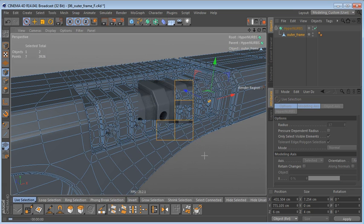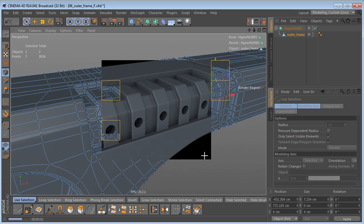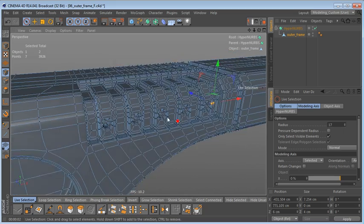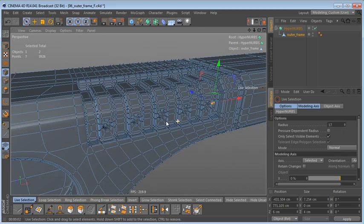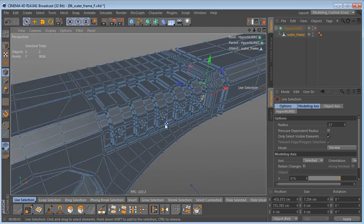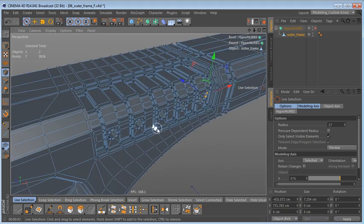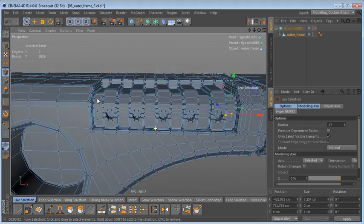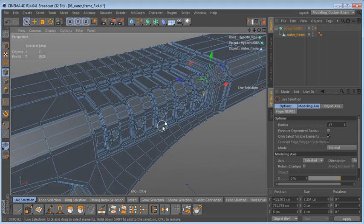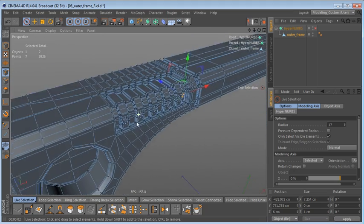Let's switch on the HyperNURBS again and render the entire region up here. This looks very good, and now we're almost done — there are just a couple of things left to do.